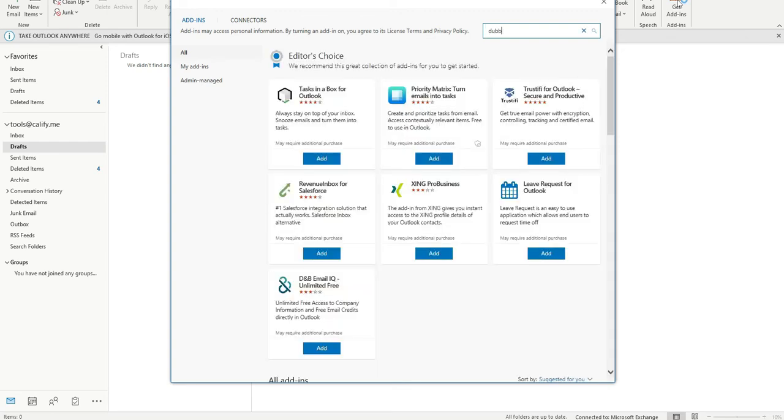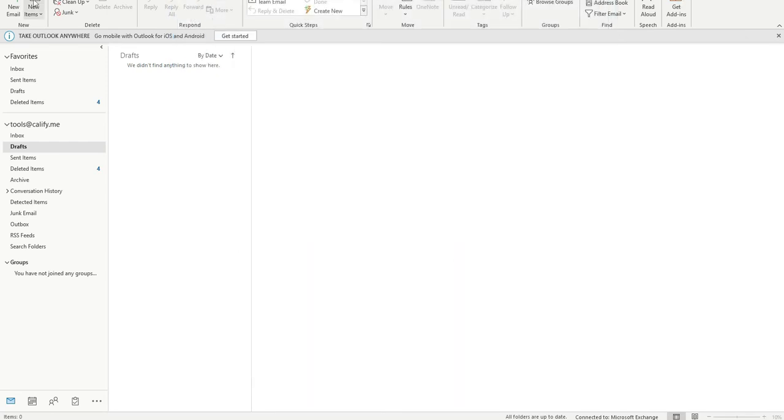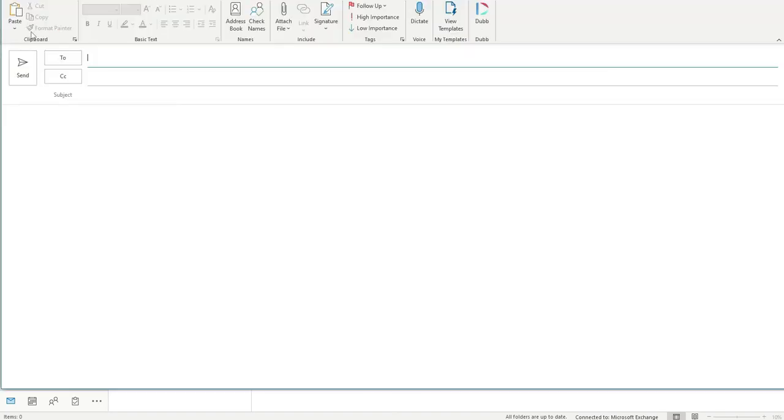Once there, simply search for Dubb where you can install the app to Outlook. Once installed, when you create a new email, you'll notice the Dubb icon appear at the top right of the page.